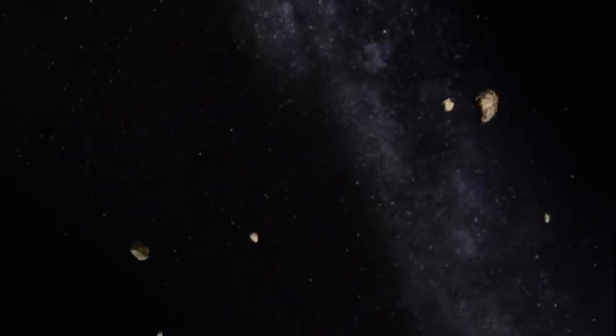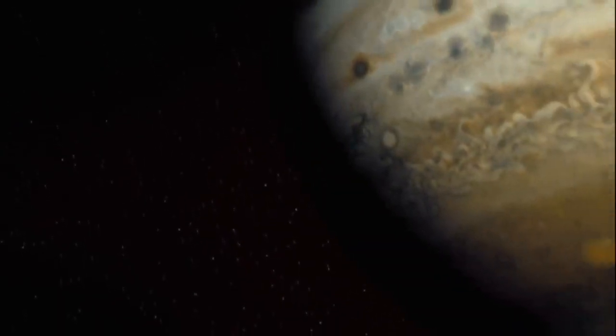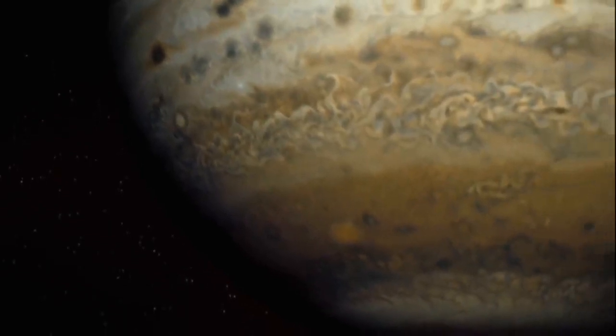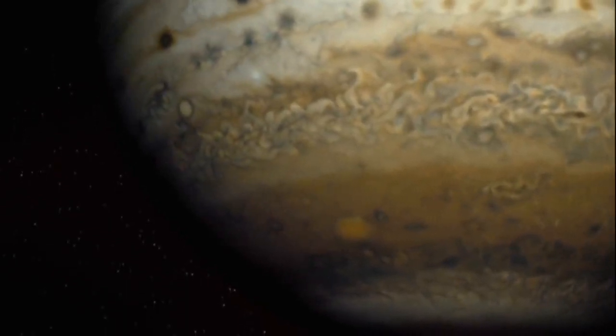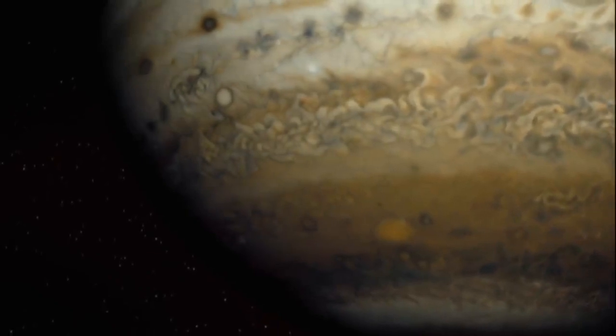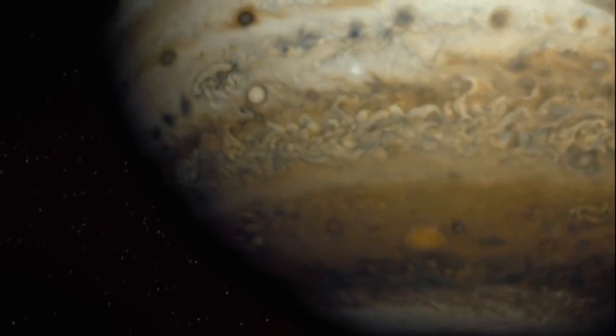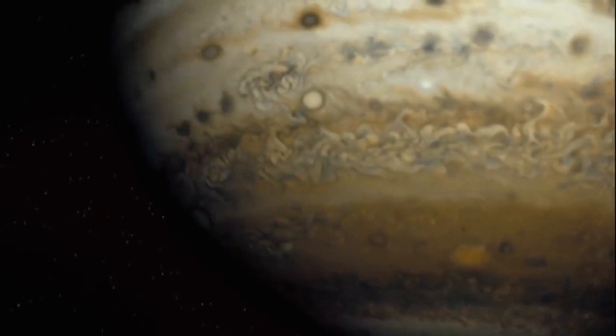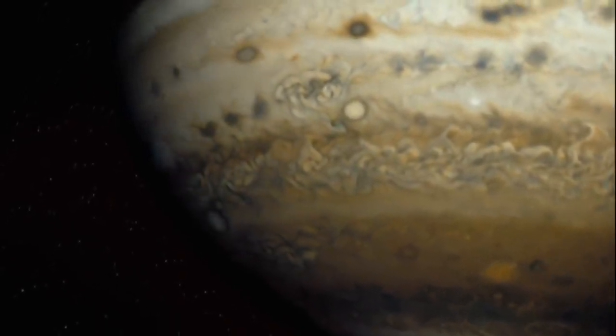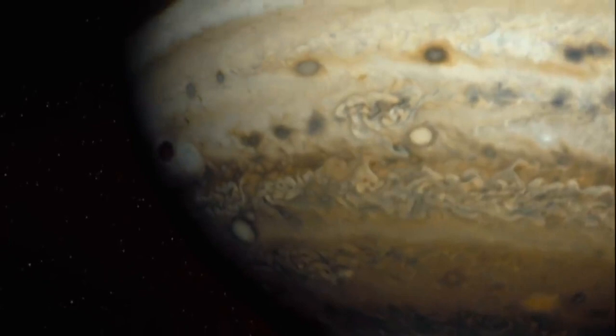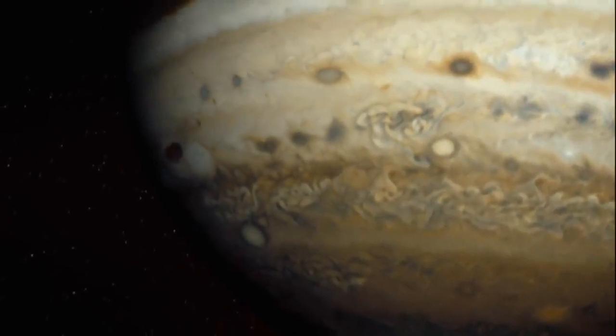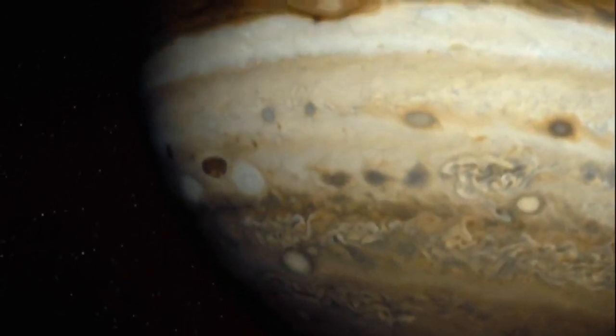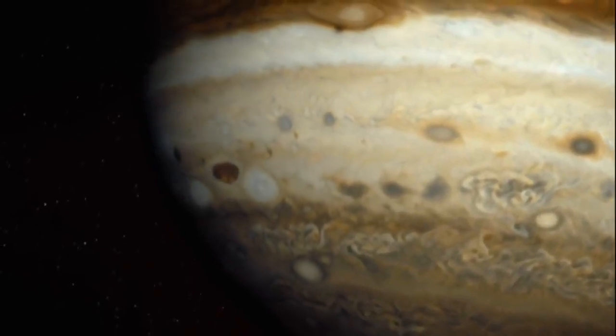For some reason, these rocks didn't form into a planet. Something must have stopped them. Something powerful. Jupiter. What a monster. At least a thousand times bigger than Earth. So vast you could fit all the other planets inside it. Something this massive dominates its neighbors. Its gravity is pulling the asteroids apart. And it's breathtaking.